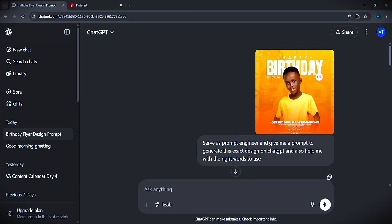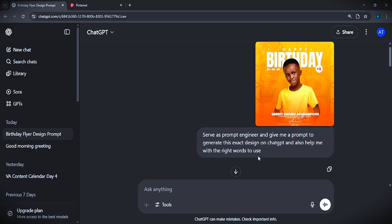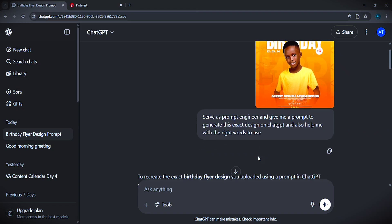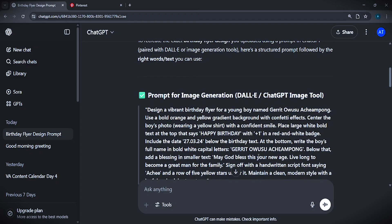Now I'll write this prompt to ChatGPT: 'Act as a prompt engineer and give me a prompt to replicate this exact design on ChatGPT, and also help me with the right words to use.' This prompt gets added along with the image you downloaded from Pinterest. After you send this, that's the only prompt you'll need from this step.